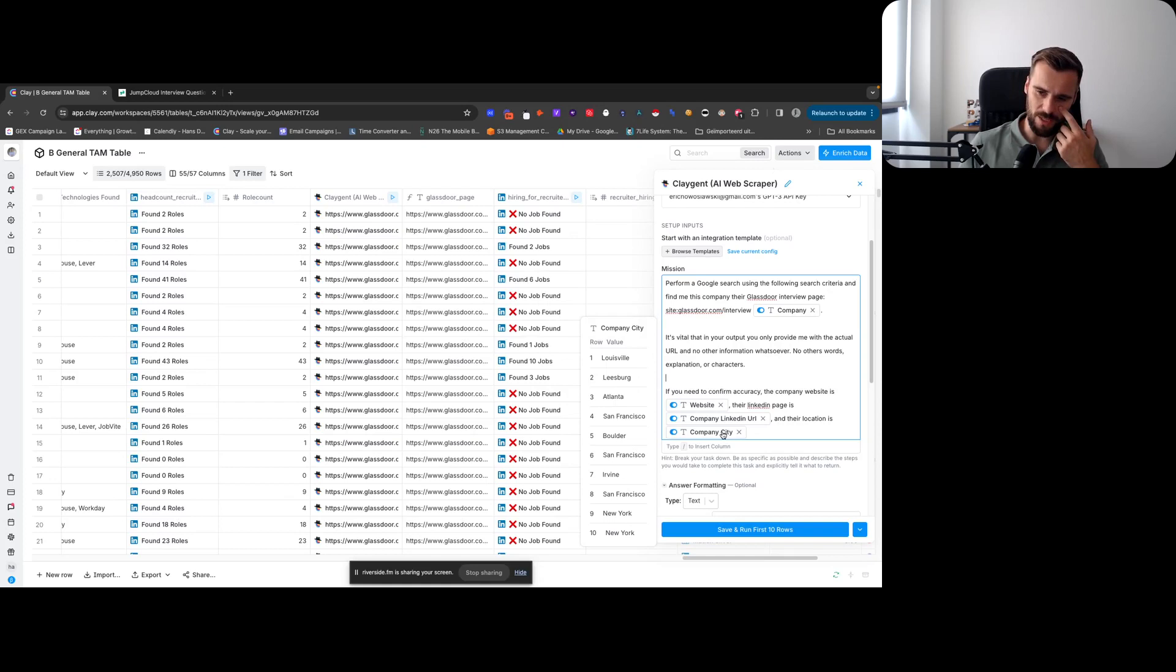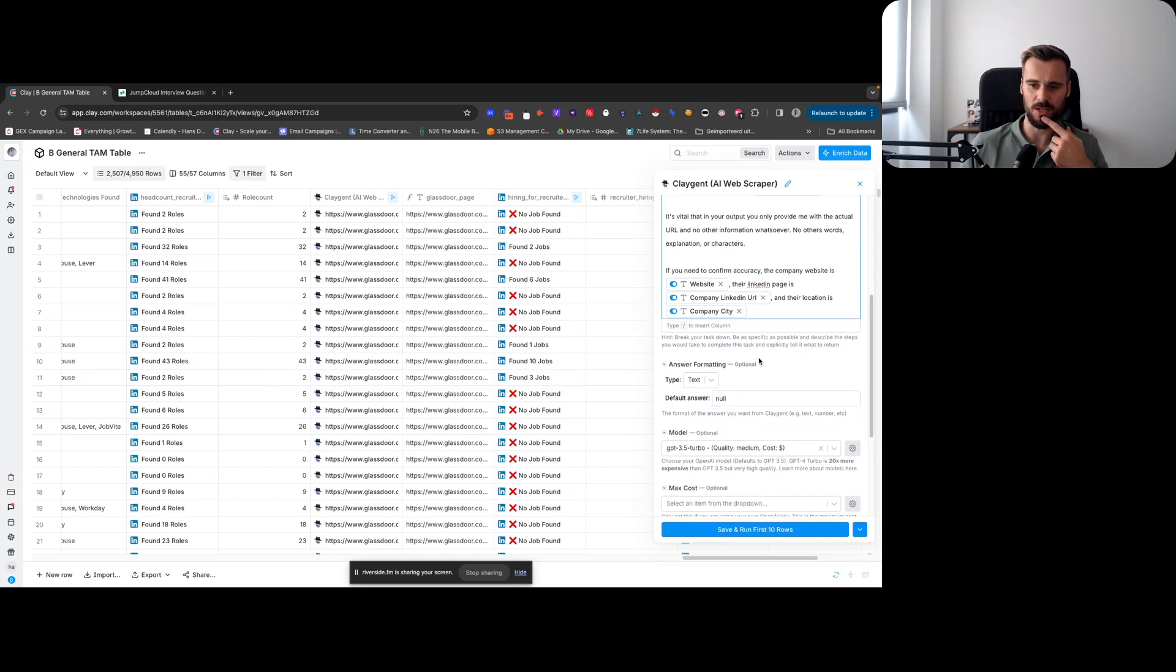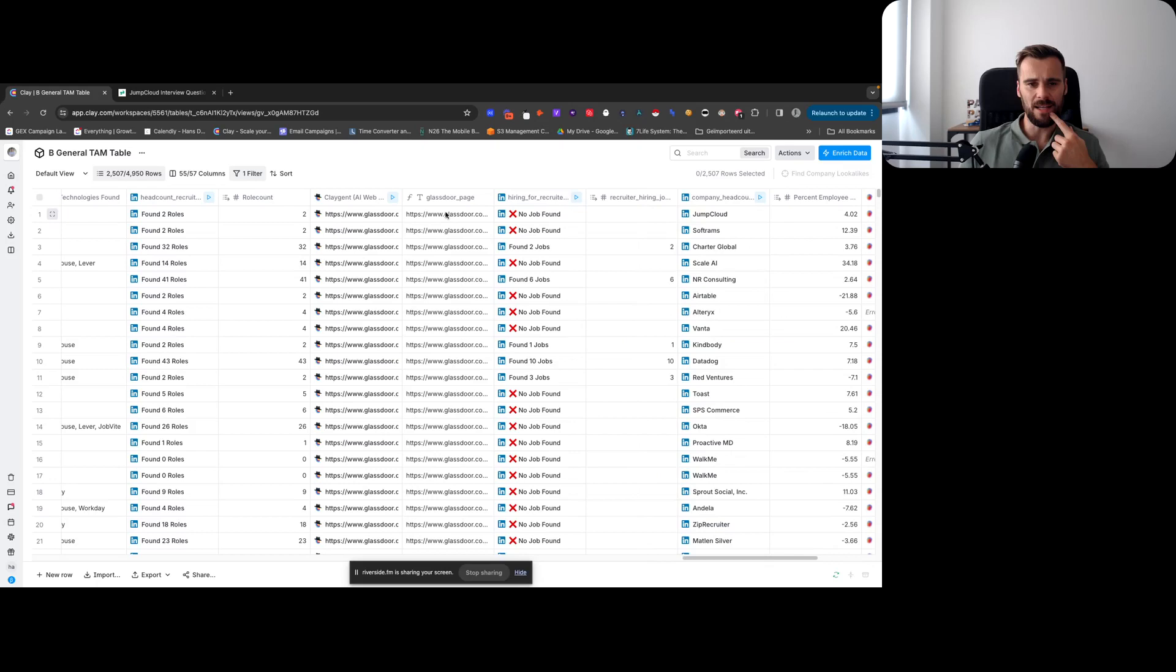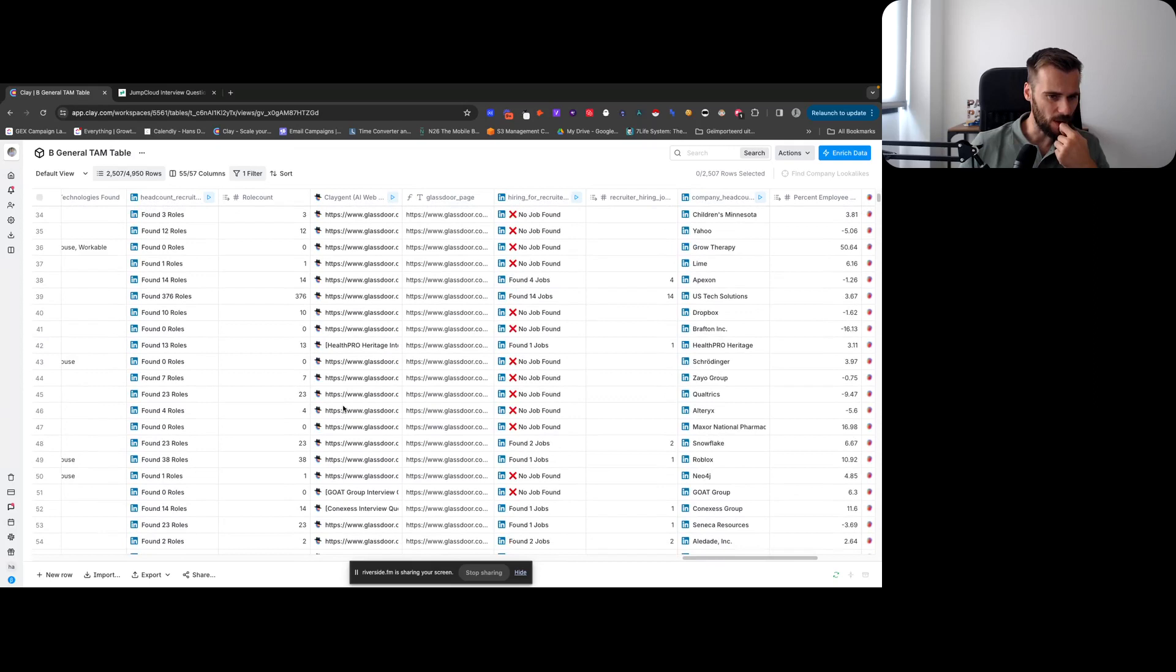That is something that is often mentioned on the actual Glassdoor page. The LinkedIn page is that, and their location is the company city. Again, those are things that are mentioned on the Glassdoor page, so that is something Claygent could potentially look for. And then we're running that, then it will give us the actual page.